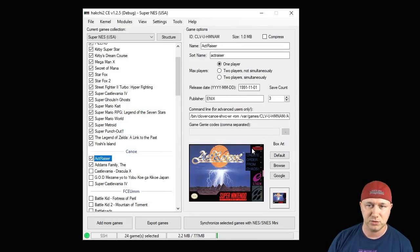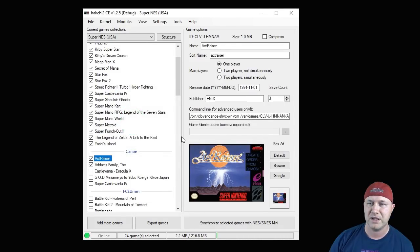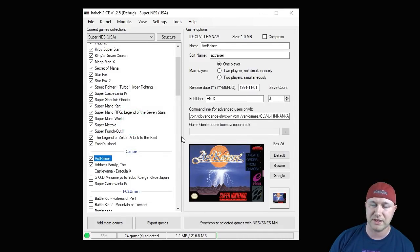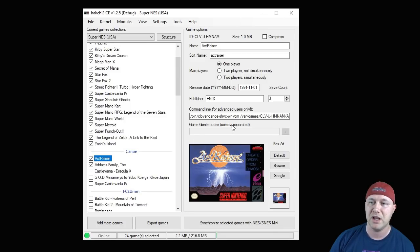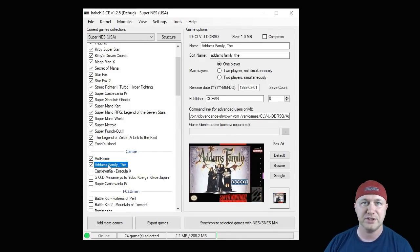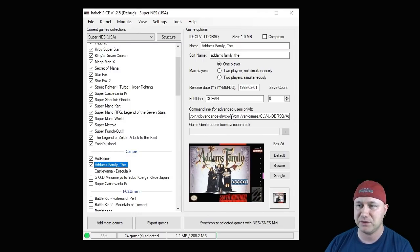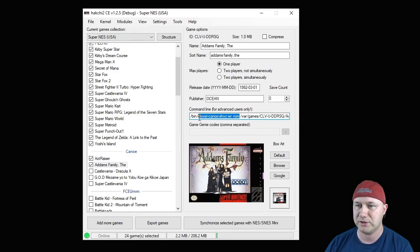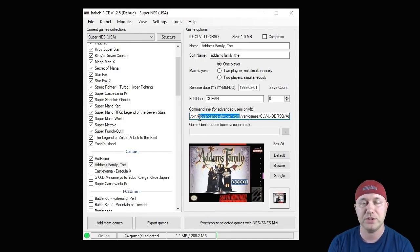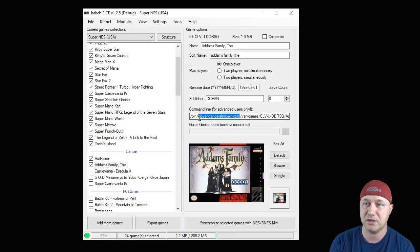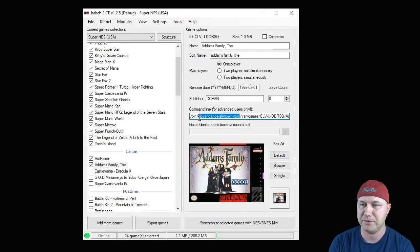So now those modules are installed. To have the games load from retroarch and not from the native canoe emulator, you have to change the command line right here. What we're going to do is change the command line here for Addams Family to run with retroarch. All we do is take out that clover canoe portion and rename it to SNES9x.